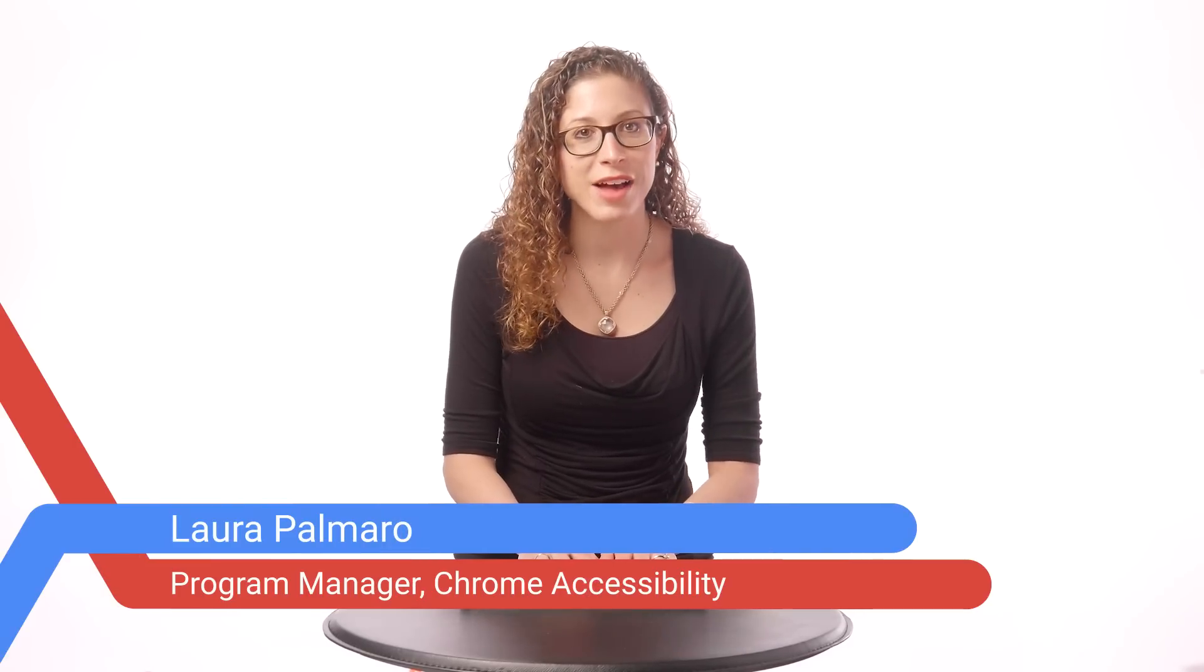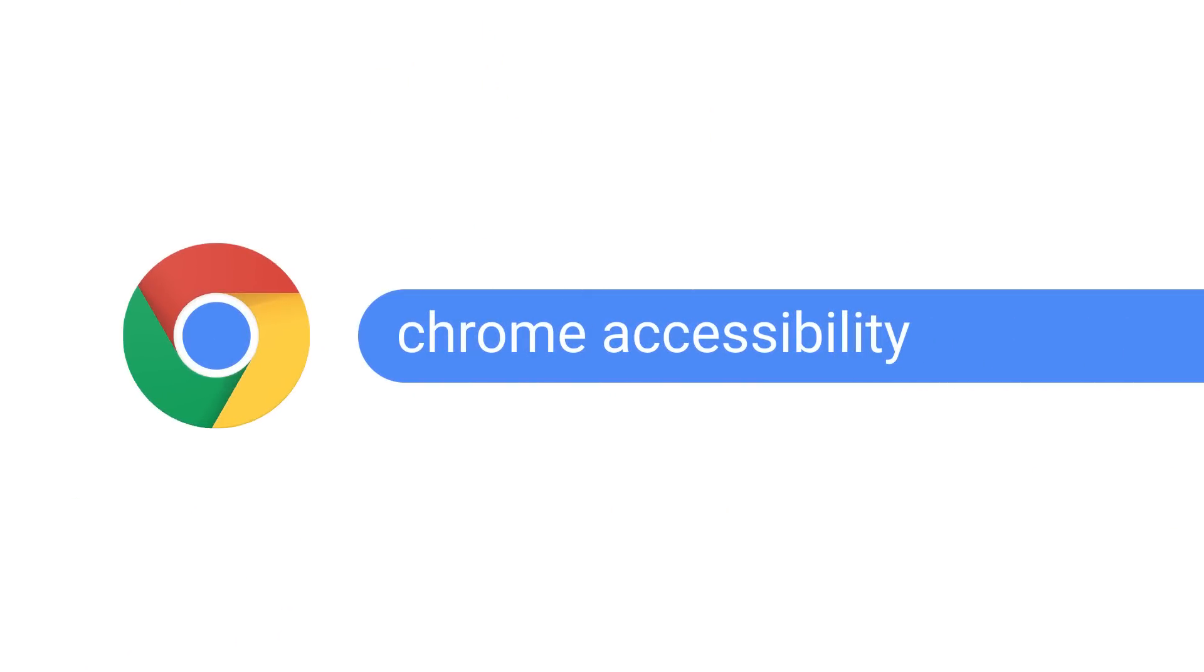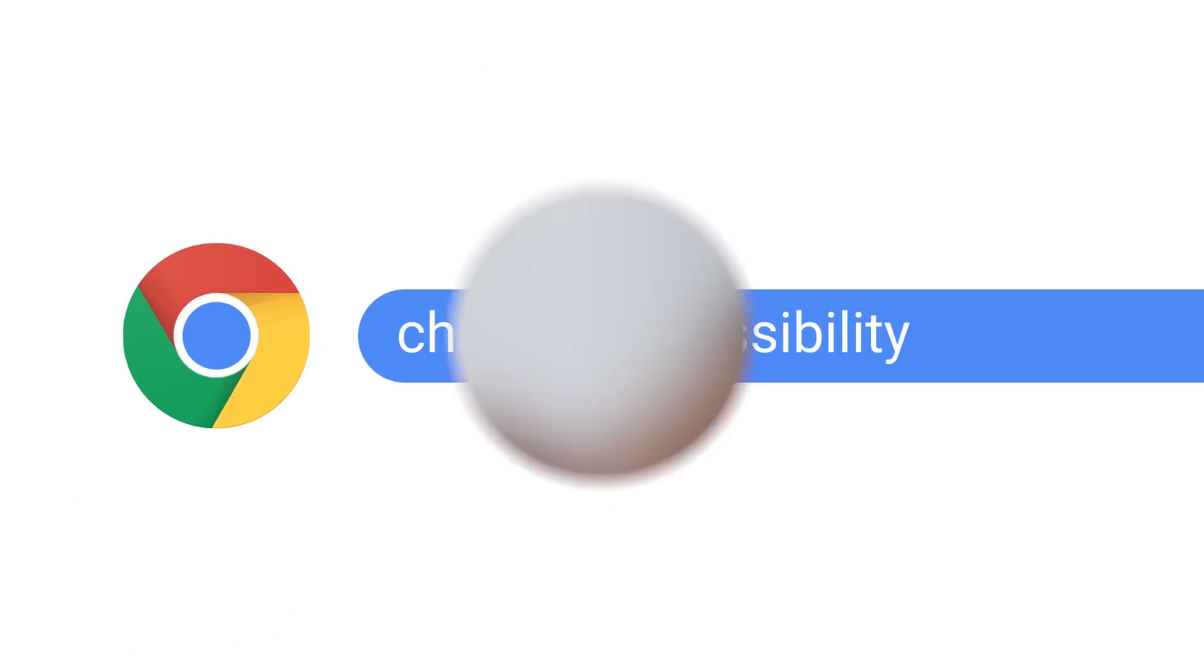Also, look out for other videos on ways to make Chrome and Chromebooks easier to use. Again, I'm Laura, and on behalf of myself and the Chrome Accessibility team, thanks for watching. And don't forget, we have a handful of other videos about Chrome Accessibility. Check them out here.